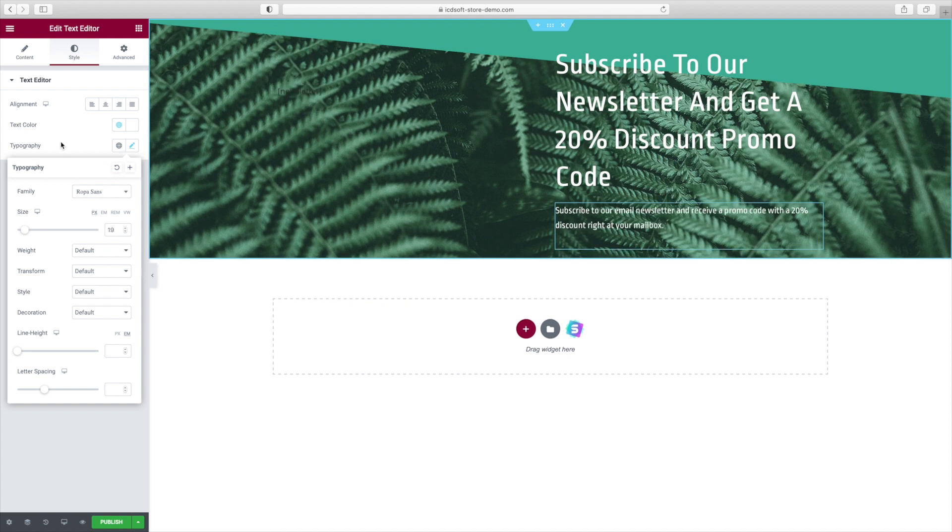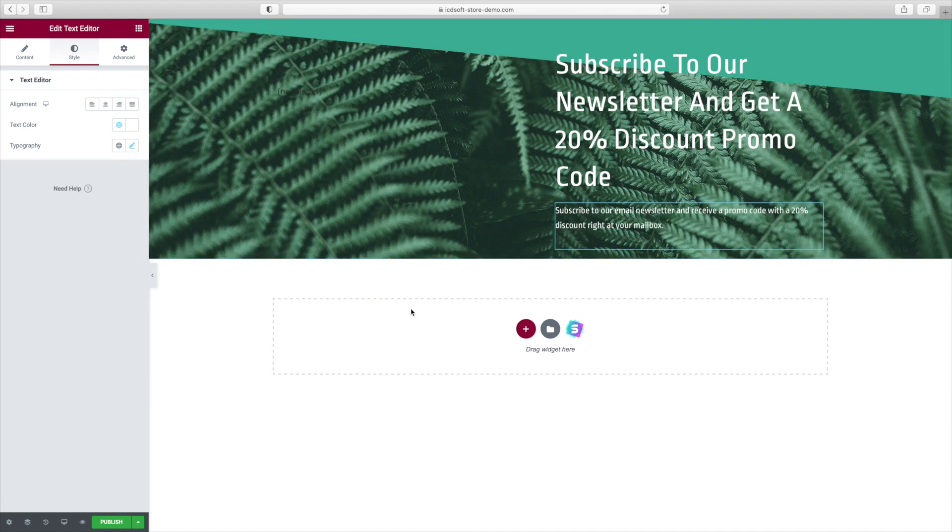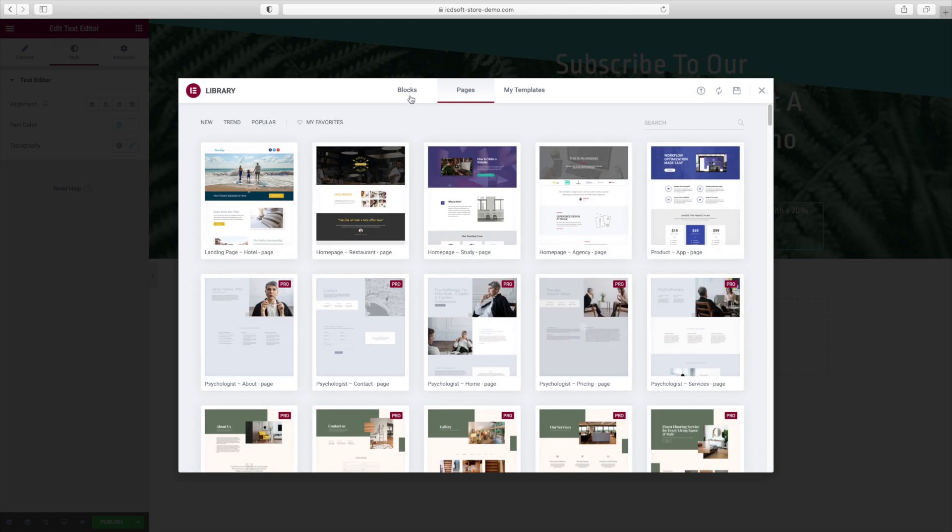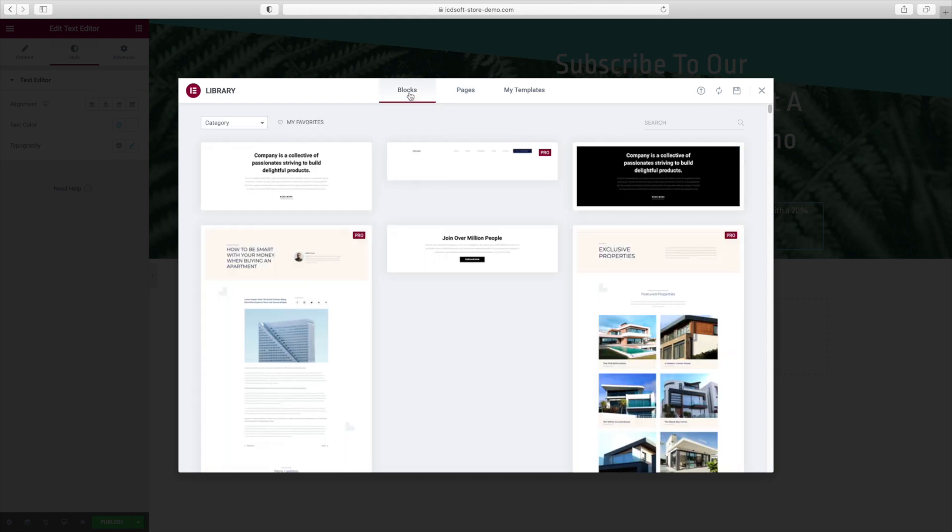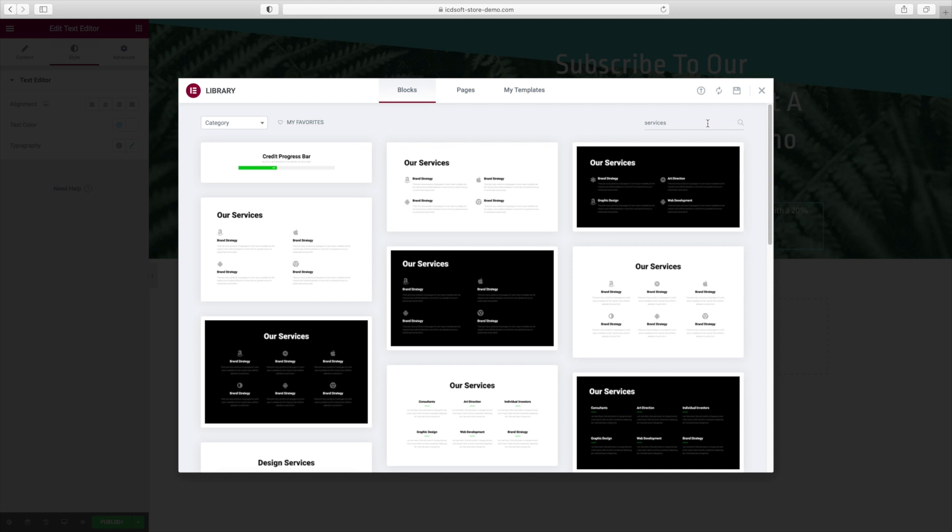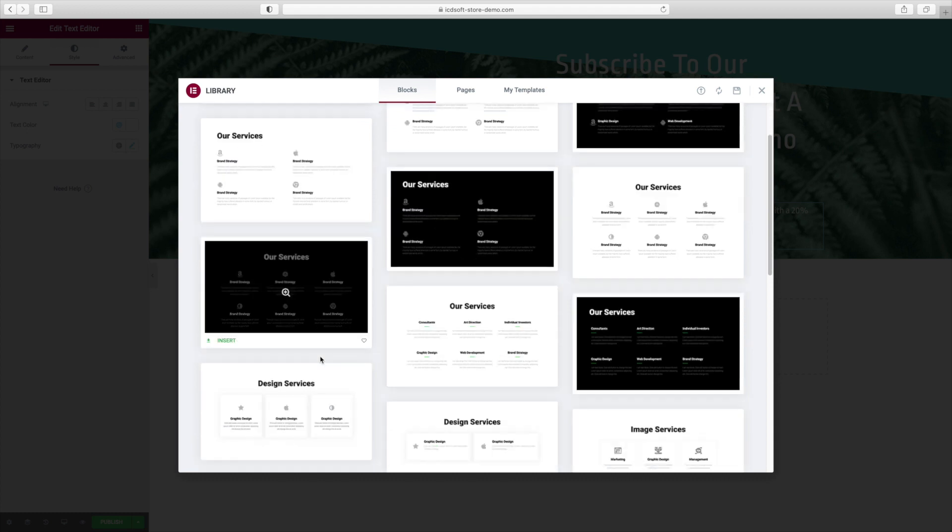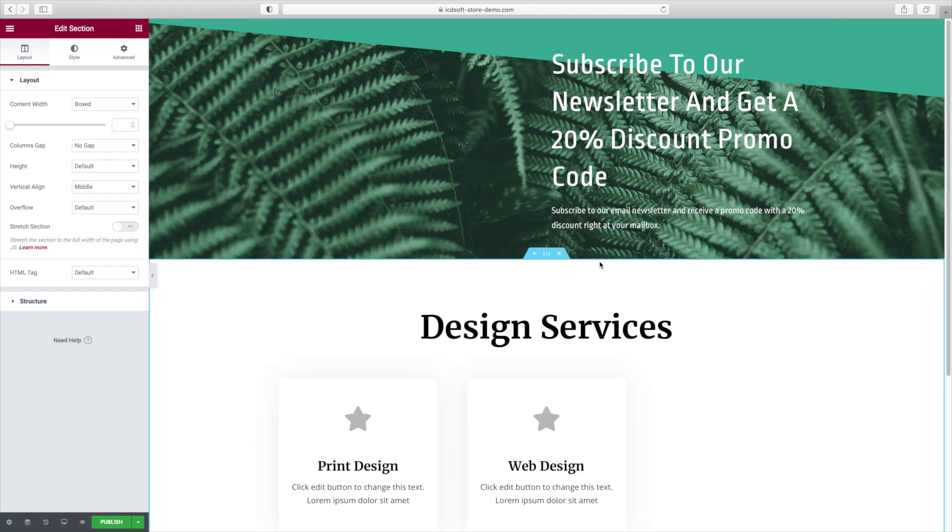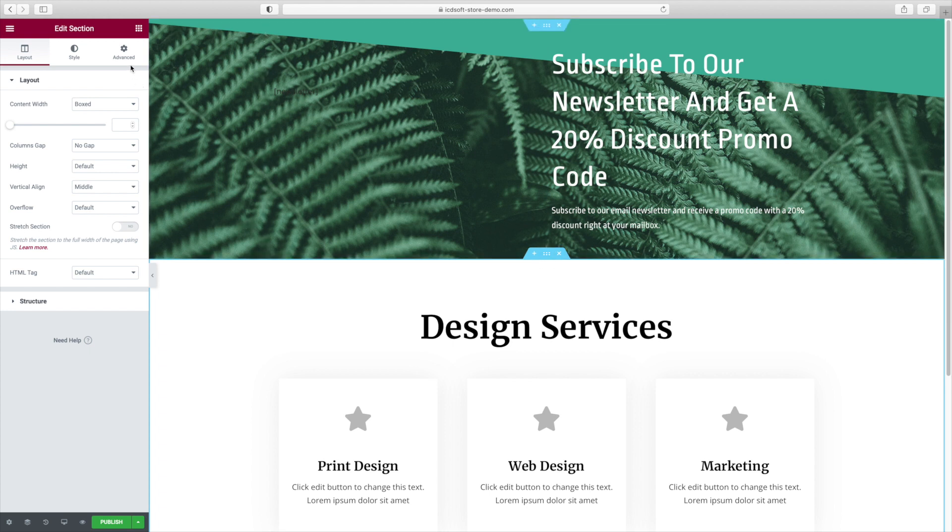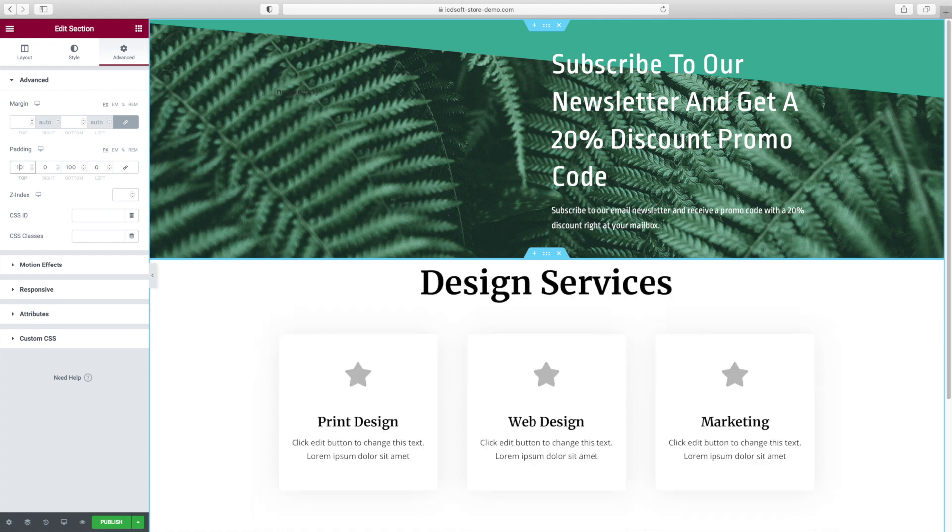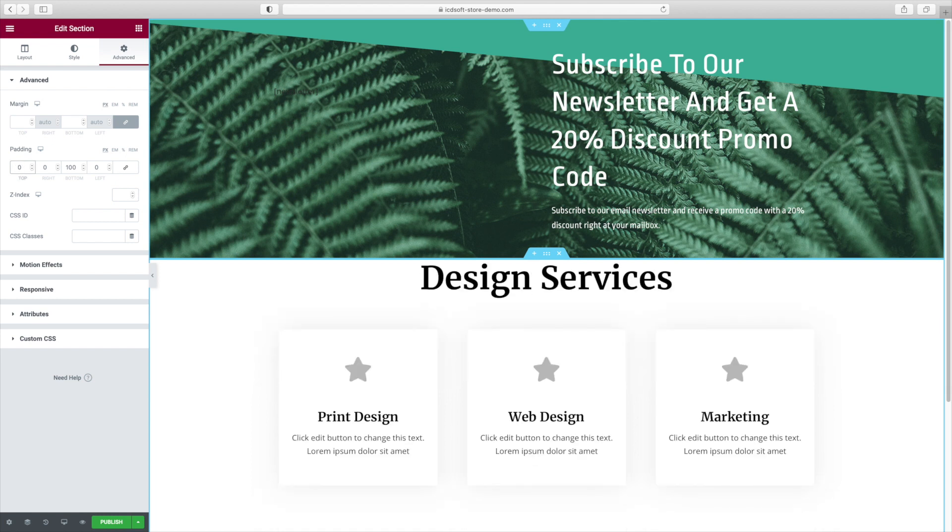Let's add a new section underneath and we'll do that by pressing the Add Template button. Under the Blocks tab, make a search for Services and I'll just insert the one called Design Services. So I'll select the entire section, then I'll go to the Advanced tab and set the Top Padding to 0. This will remove that white space above.